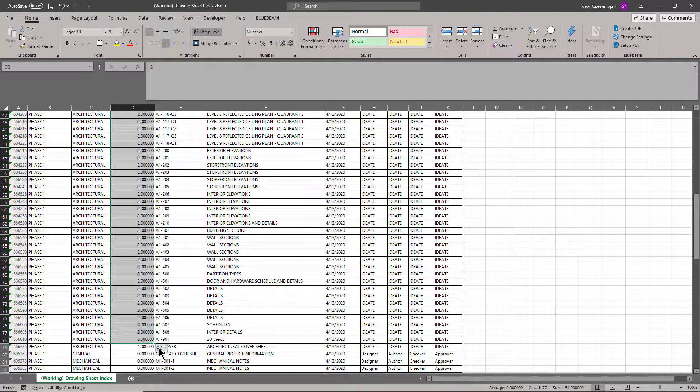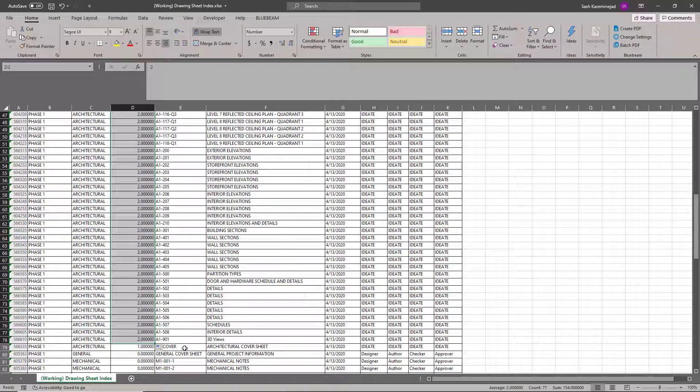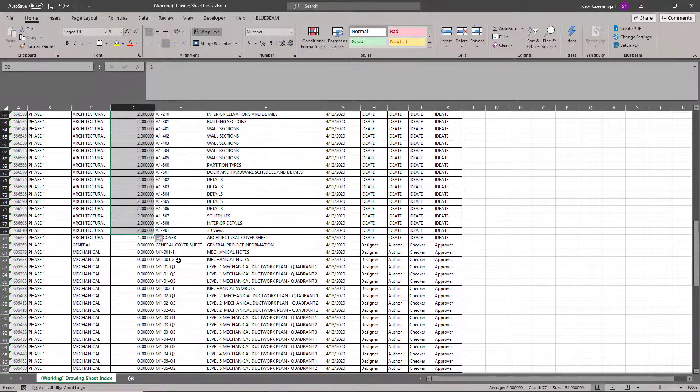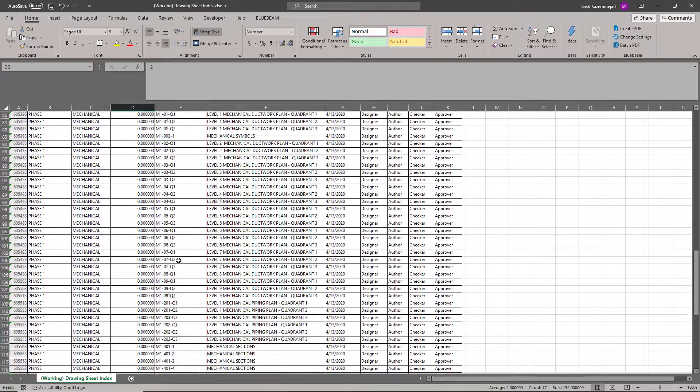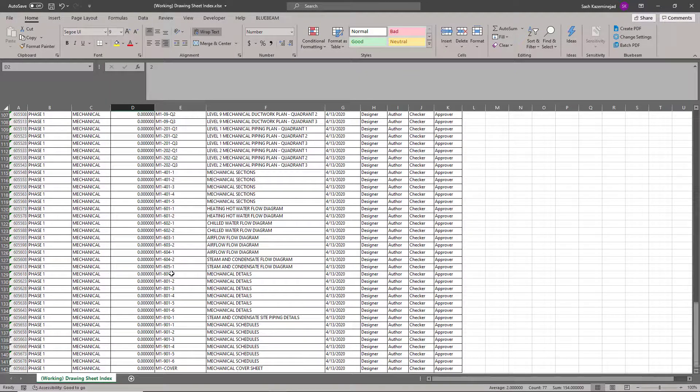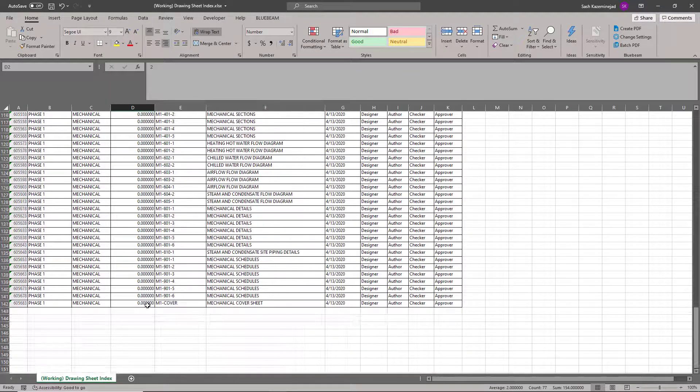The problem is after that, it organizes by the sheet number. And since the letter C comes after A, I want to ensure this is above the rest of the architectural sheets. And the same thing goes with the mechanical sheet.